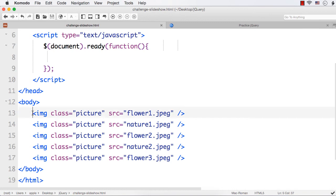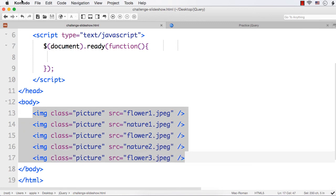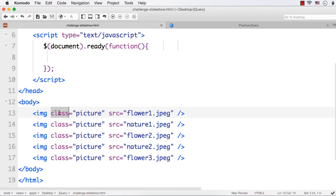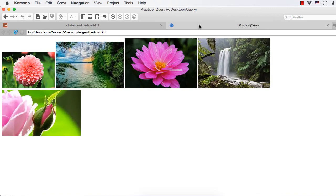For that, I have already added five images on my web page and given the class name 'picture' for all those images. And now the web page looks like this — these are the five different images displayed on the web page.